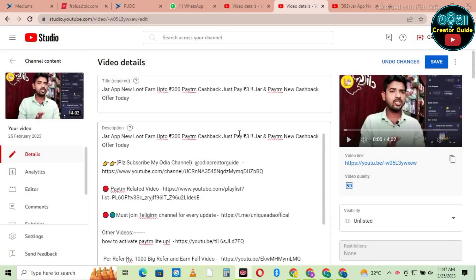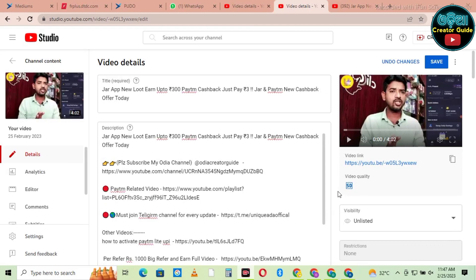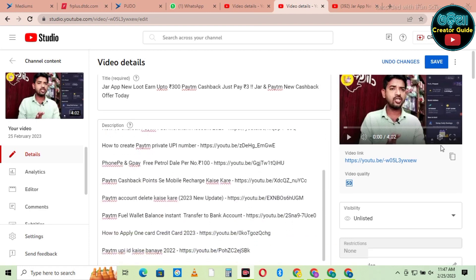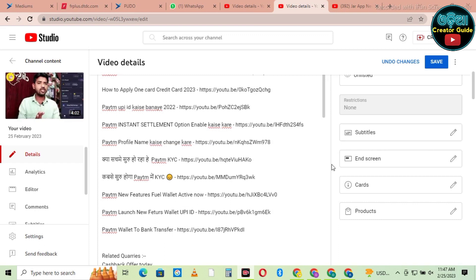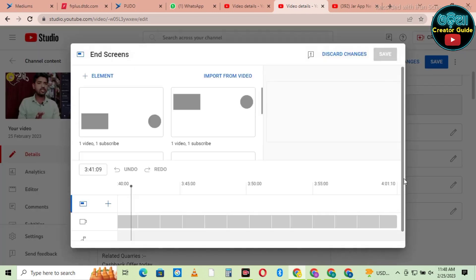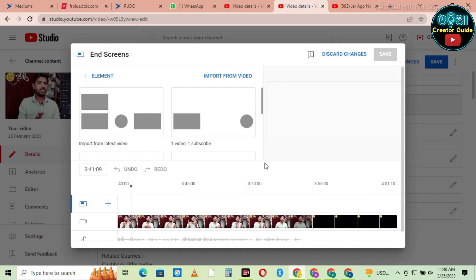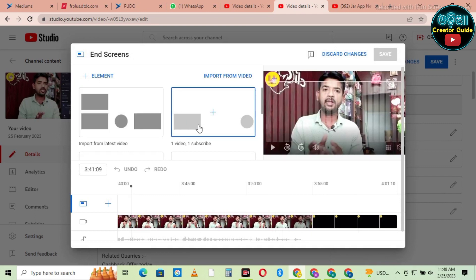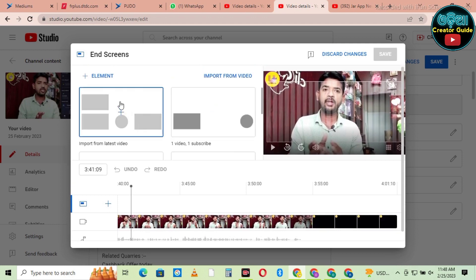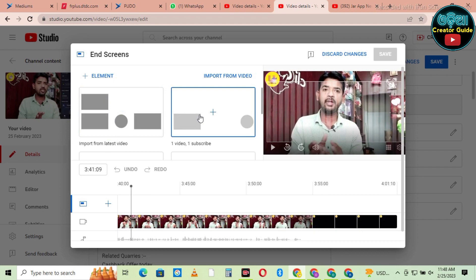If you are interested in the end screen, please click on the card and the end screen. So here we have a lot of options for the check-up structure. The structure is the end screen. So here we can see the same structure as well.